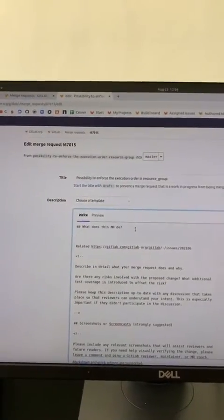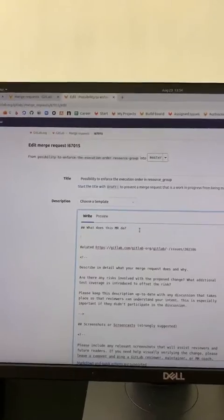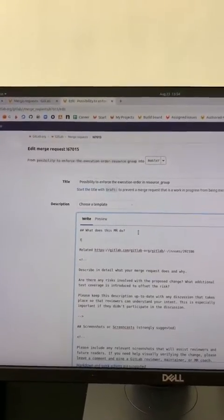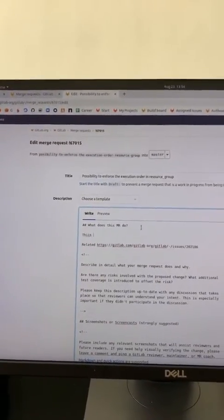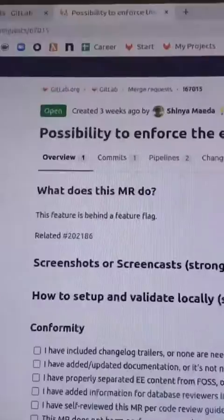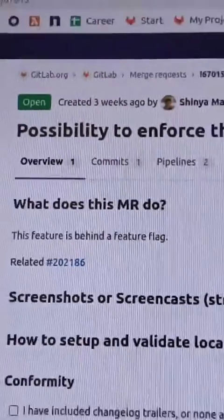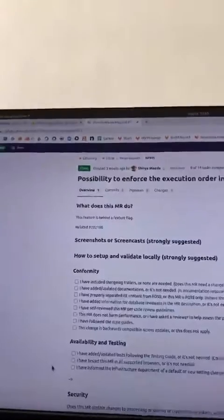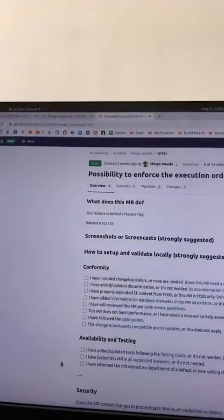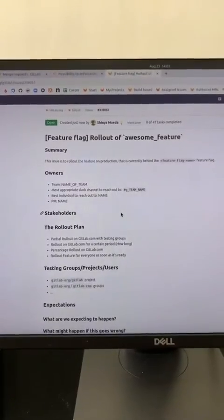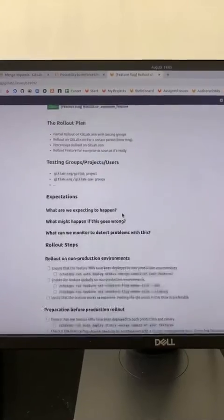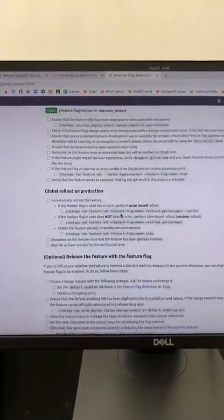Explain in the merge request that this feature is behind a future flag. So reviewers and maintenance get relieved when they merge it. The rest will just follow this rollout issue.